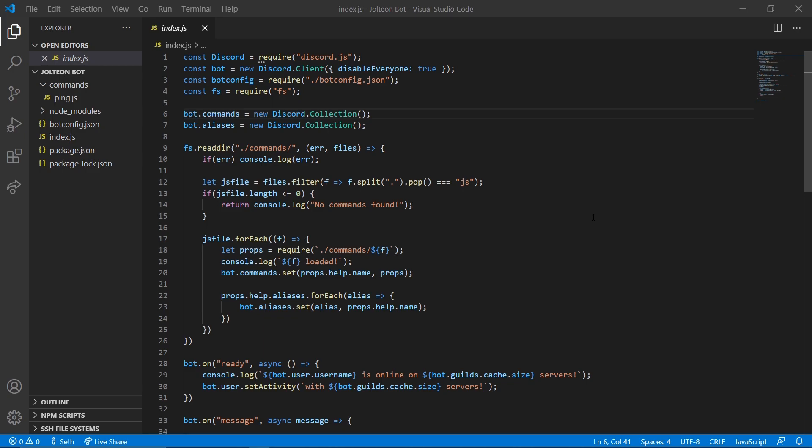Hello everyone, my name is Seth and welcome to another Discord bot tutorial. In this video we're going to be going over how to set up our database. If you remember the original series, the database video was 45 minutes long and that was absolutely absurd to watch.